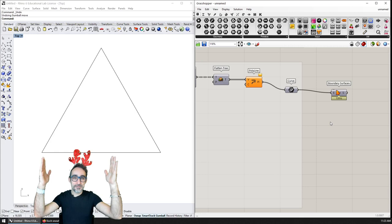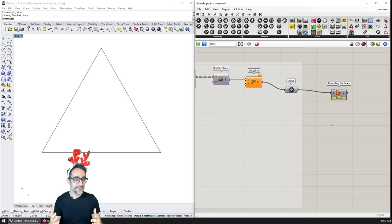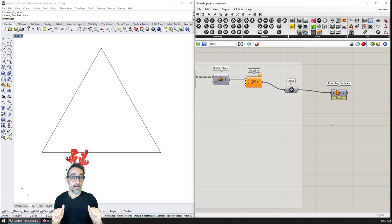Ho Ho Ho! Hello, my name is Jose Luis and welcome to a new algorithmic modeling challenge. Because Christmas is approaching very soon, we're going to do a couple of videos on Christmas theme geometry. The first one being: we're going to model a Koch snowflake — or a Koch star, however you want to call it.